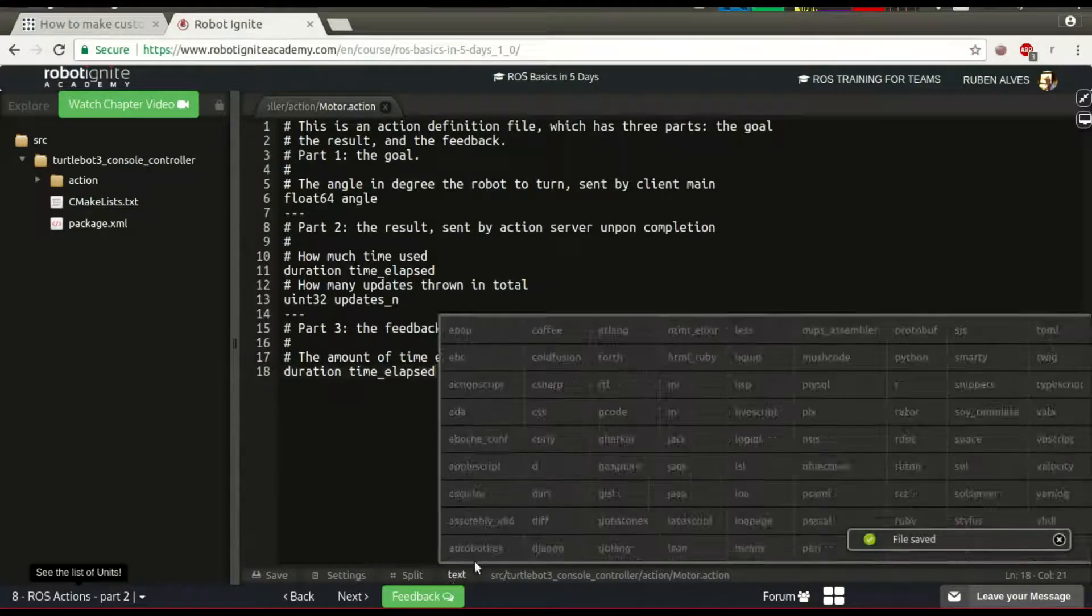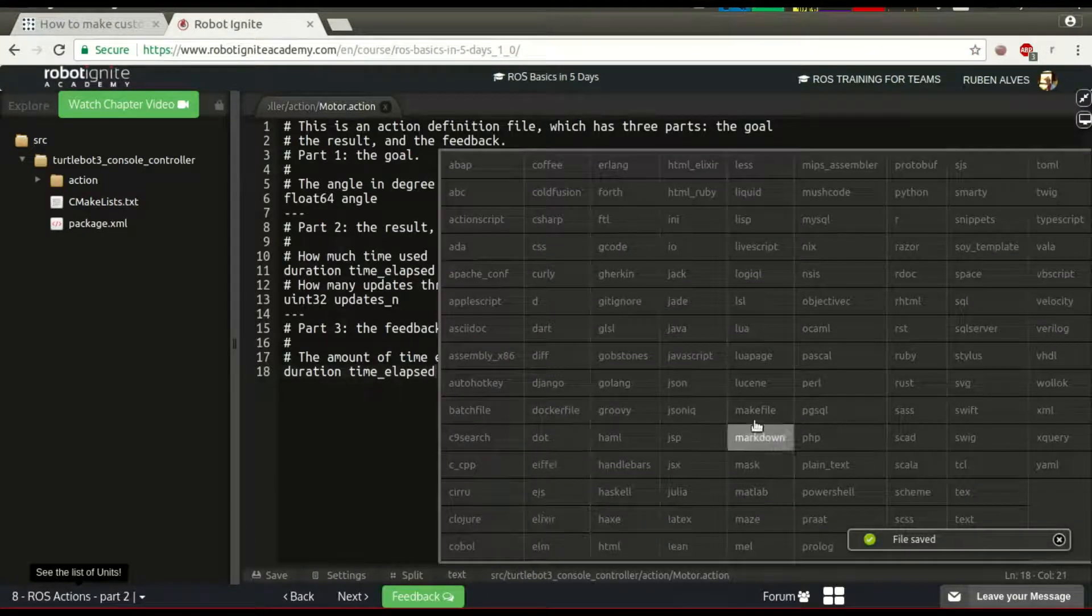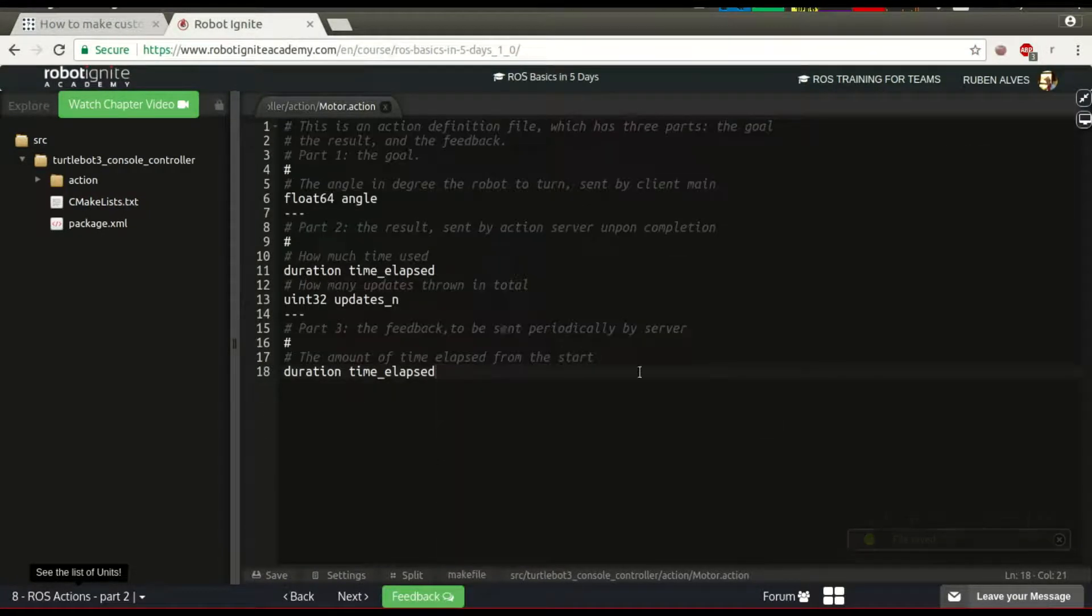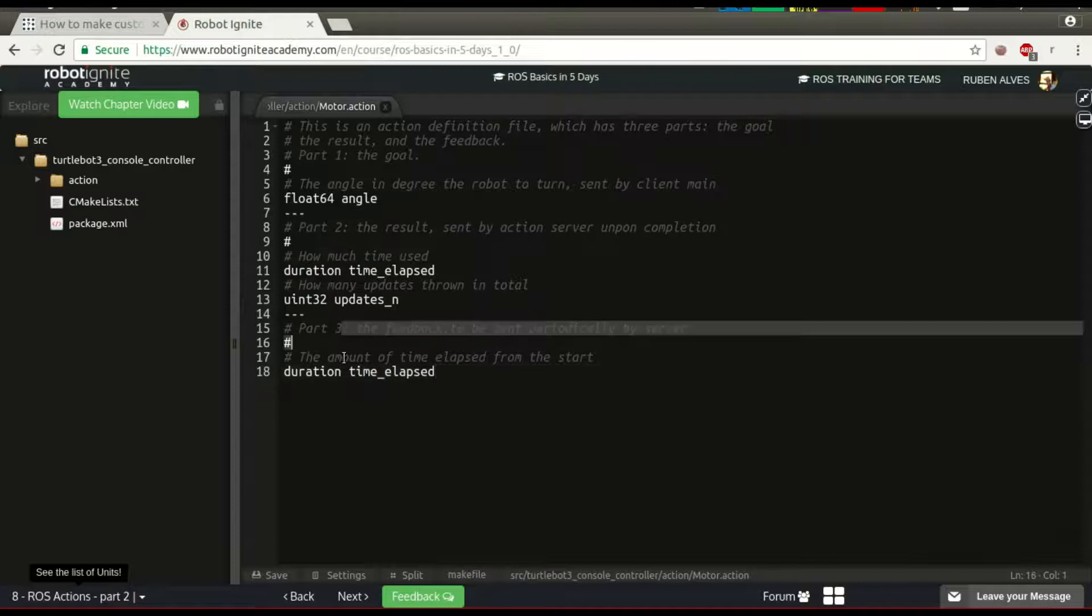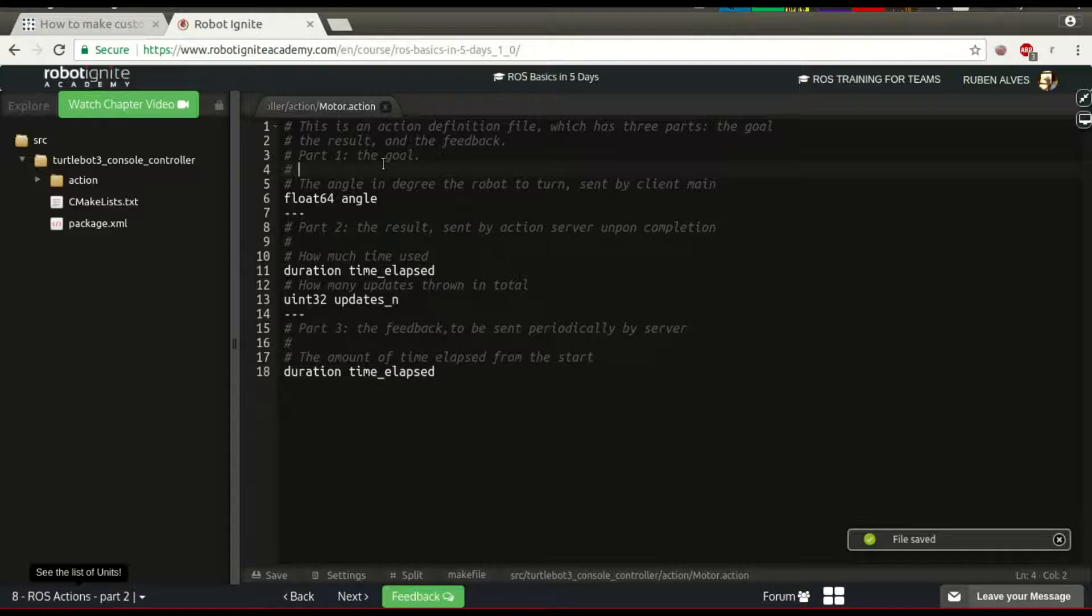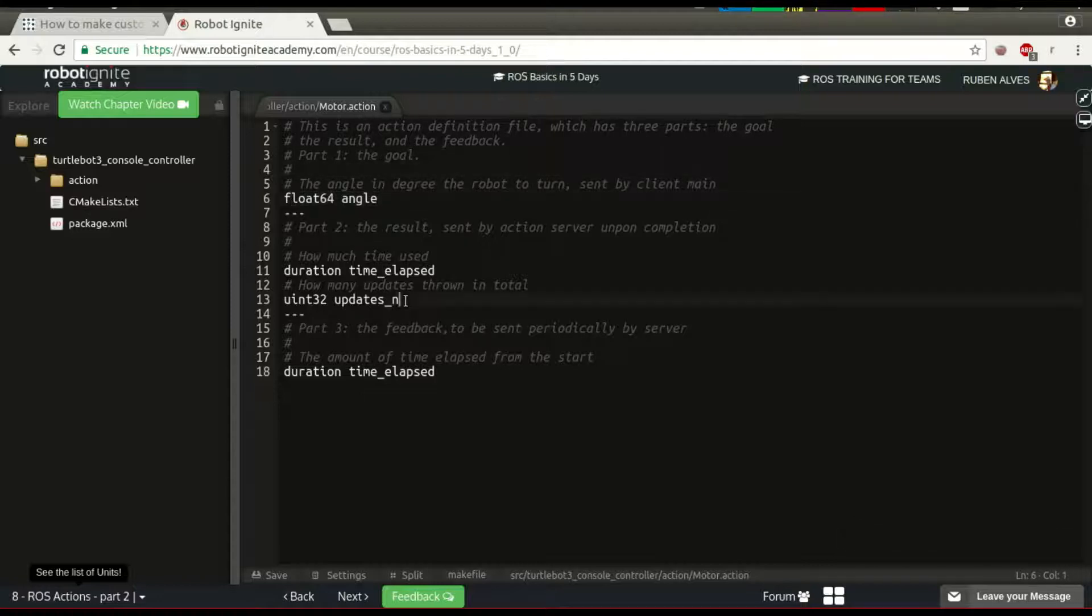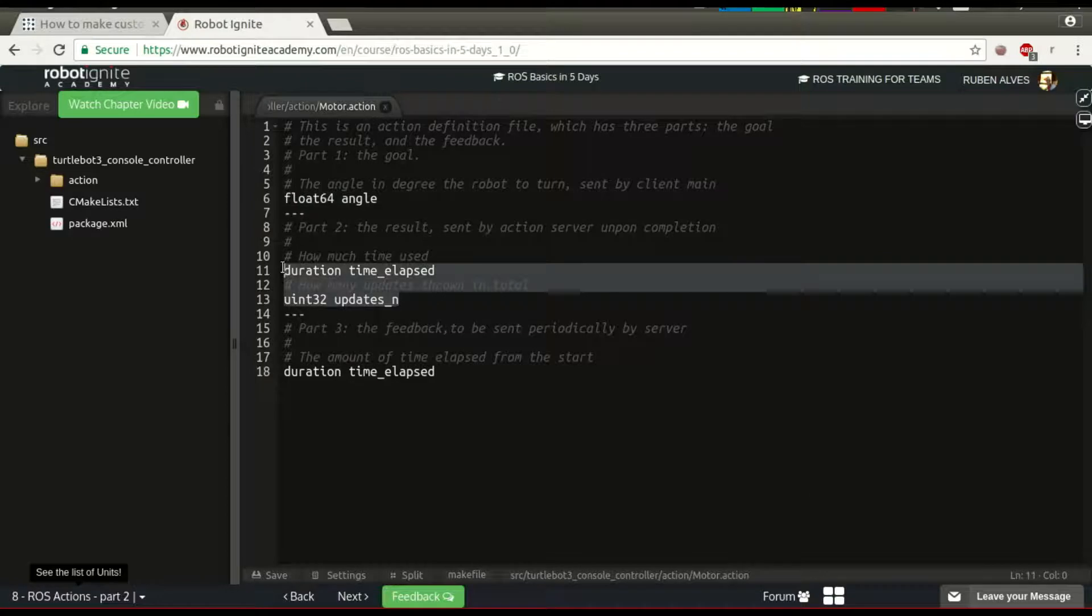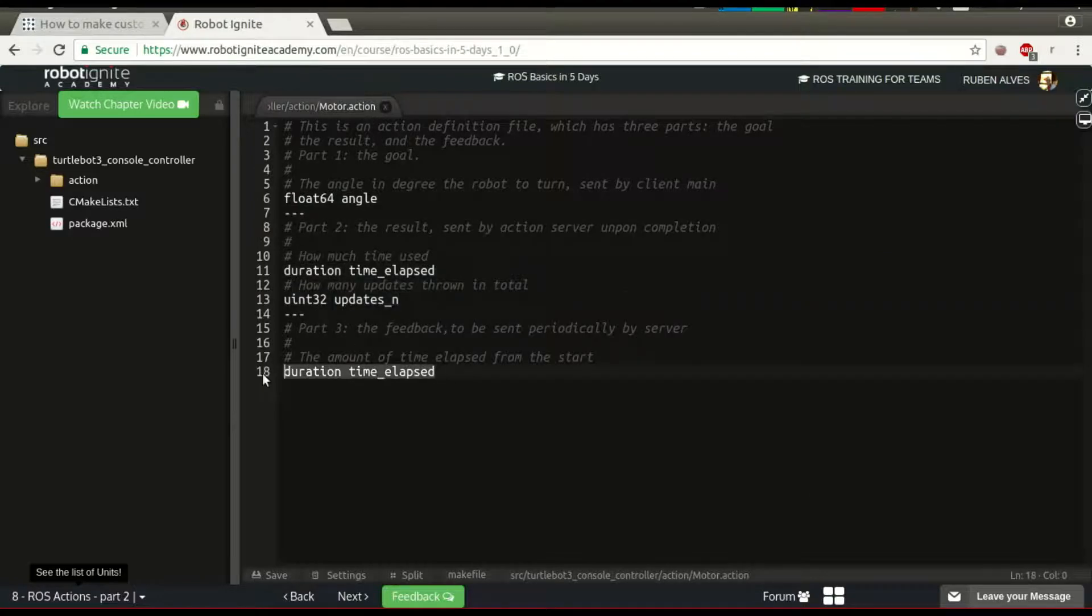Let's change this to makefile. On this action file we have here the goal, the result and here the feedback.